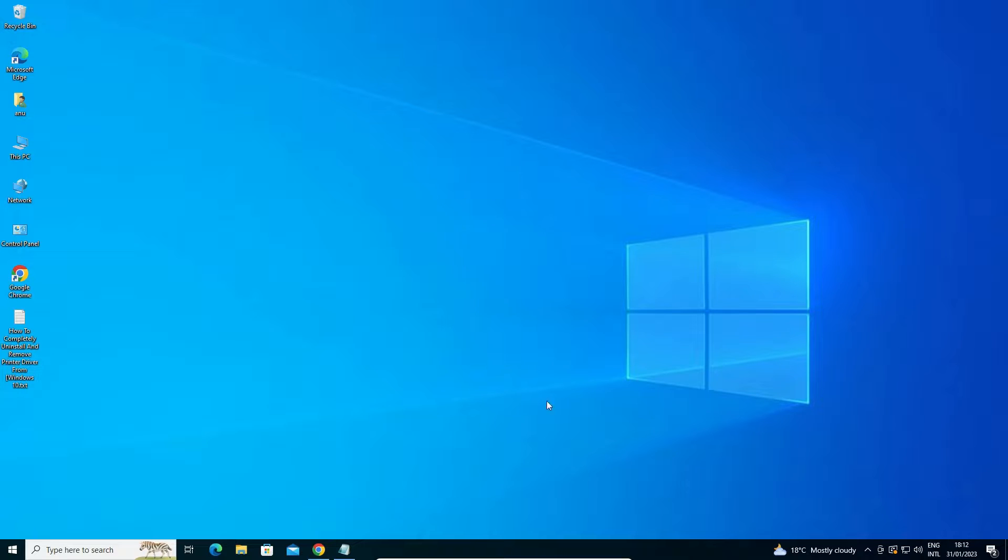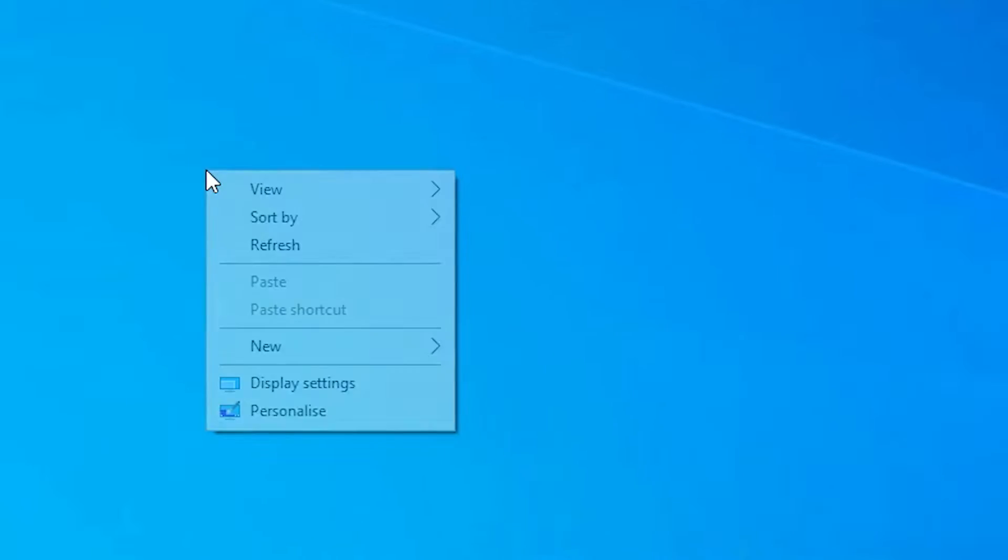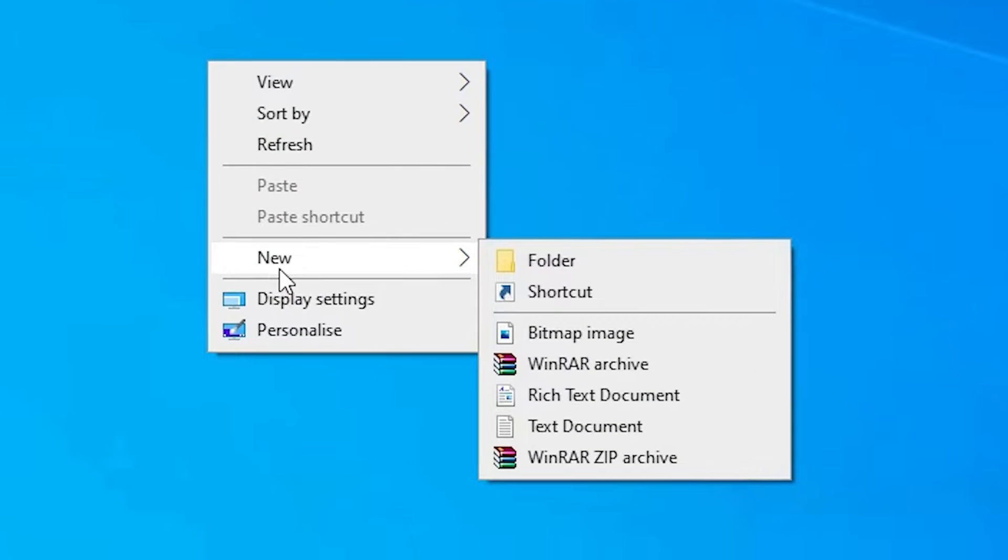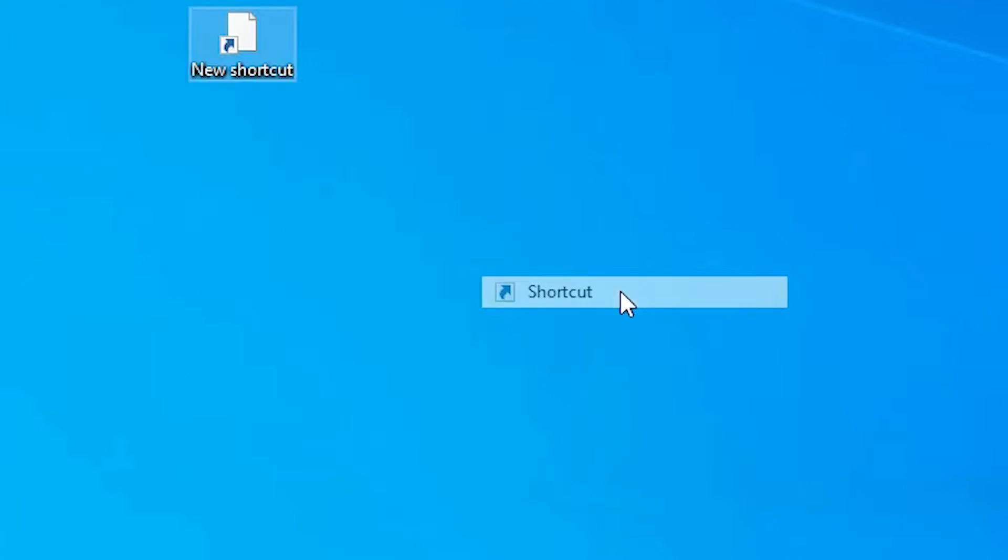Now the next solution if this solution is not work for you then I give the next solution. Next solution is also very simple. The next solution is right click on the desktop and just go to the new. Just go to the new. In new, just go to the shortcut.